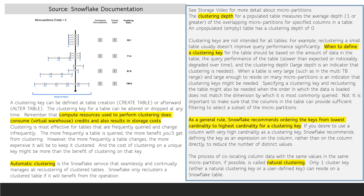Note that a large clustering depth is an indicator that clustering may be needed. The clustering depth for a populated table measures the average depth of the overlapping micropartitions for a specified column in a table. Note that an unpopulated or empty table has a clustering depth of zero.